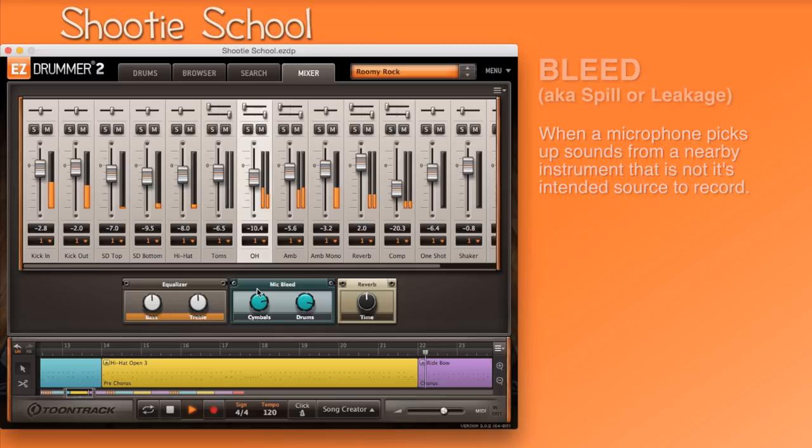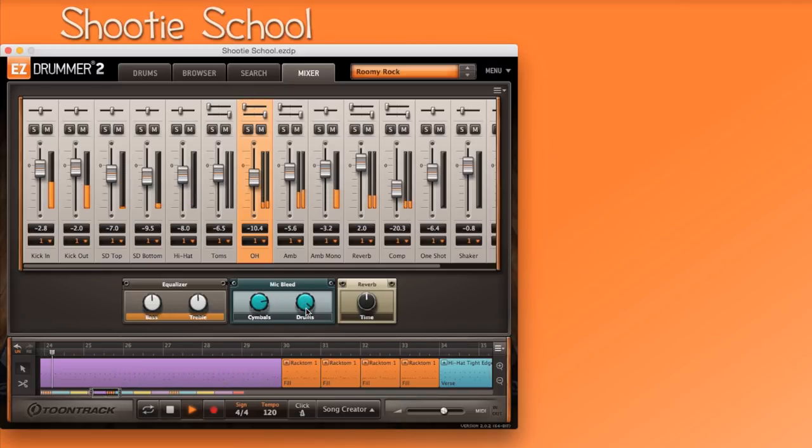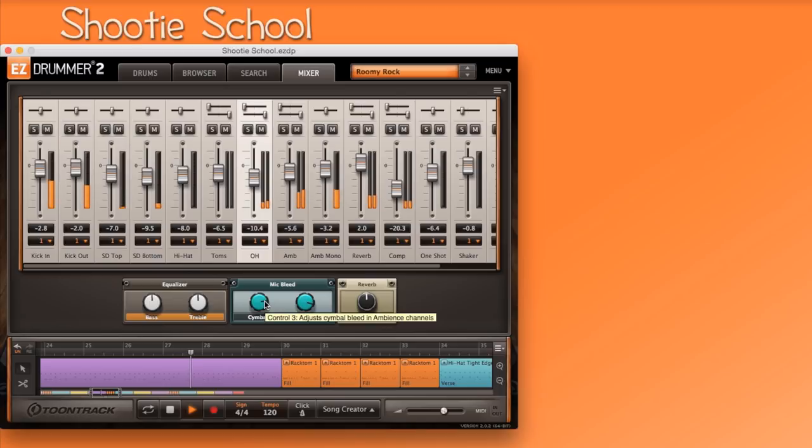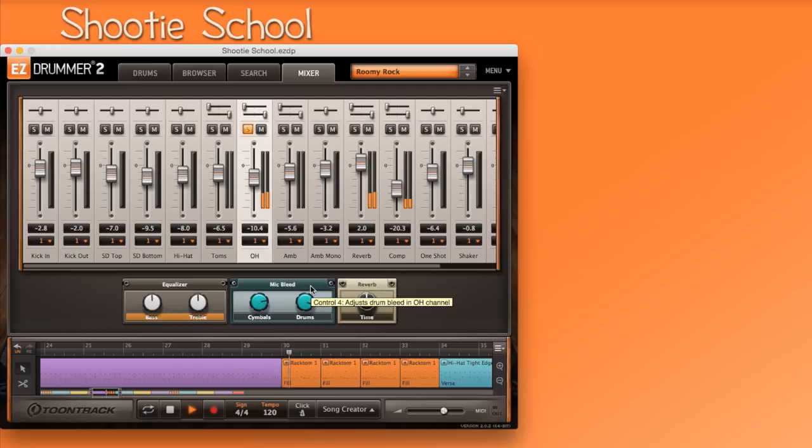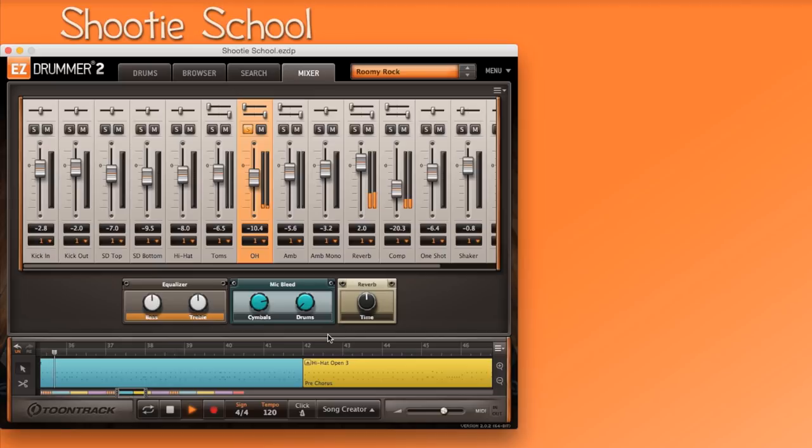When you adjust EasyDrummer effects, only the channels that will benefit from that effect you're adjusting will be highlighted in orange. I'll solo the overhead and adjust the bleed so you can hear the subtle difference. You can hear the drum hits bleeding through the overhead microphones. Now we have a much more direct sounding drum kit with no mic bleed. And back to introducing the bleed for a more natural feel.